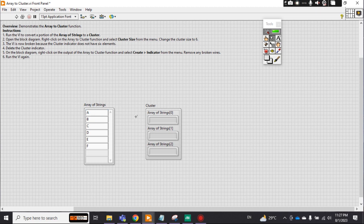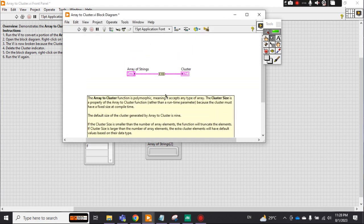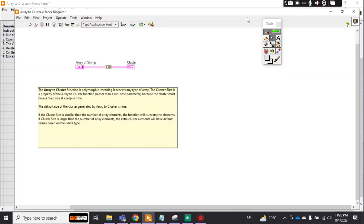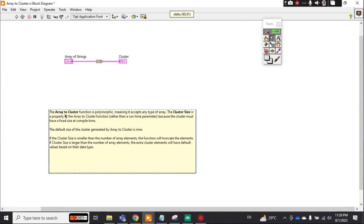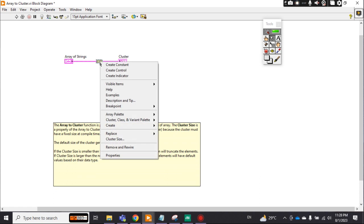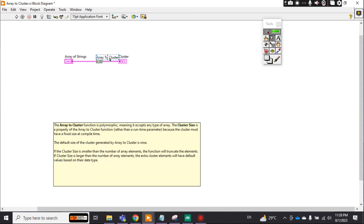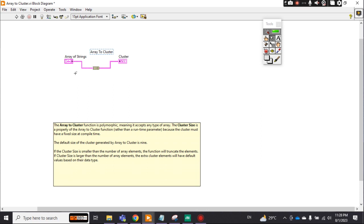In the block diagram, if I show you, Ctrl+E, this is a very simple program. You just have to understand this function. Let me make its label visible: array to cluster. This one is array to cluster.